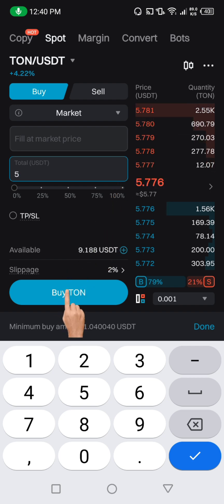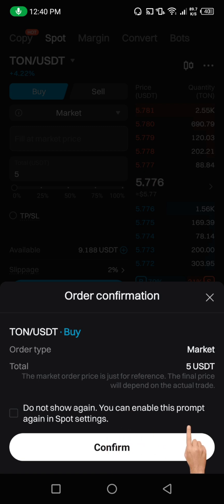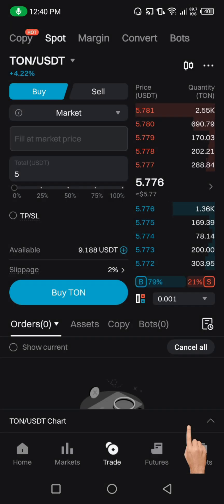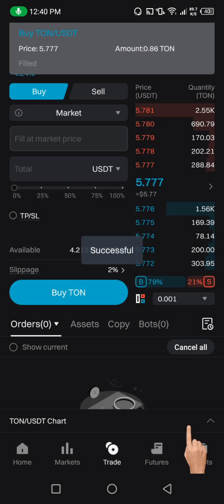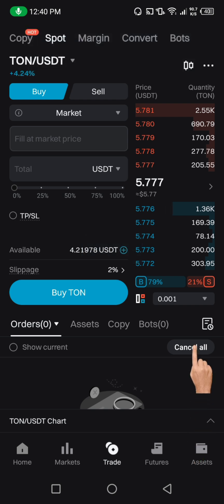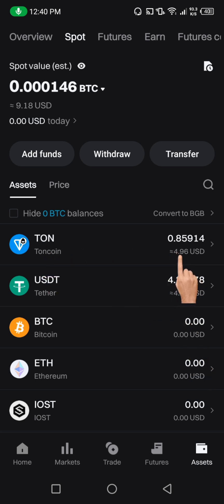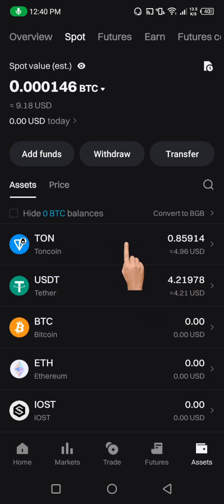Once you've entered your amount, come down and click on Buy. It will bring up a confirmation screen — just click Confirm. You can see that automatically we have now converted our five USDT to TURN. If you go to your asset, you can see it there — that's the one we just converted.